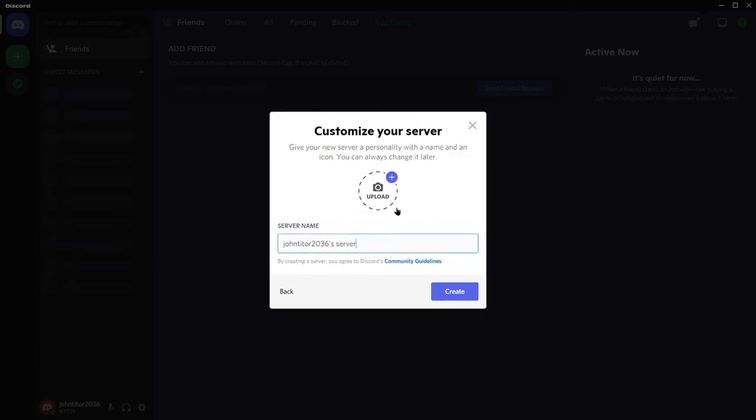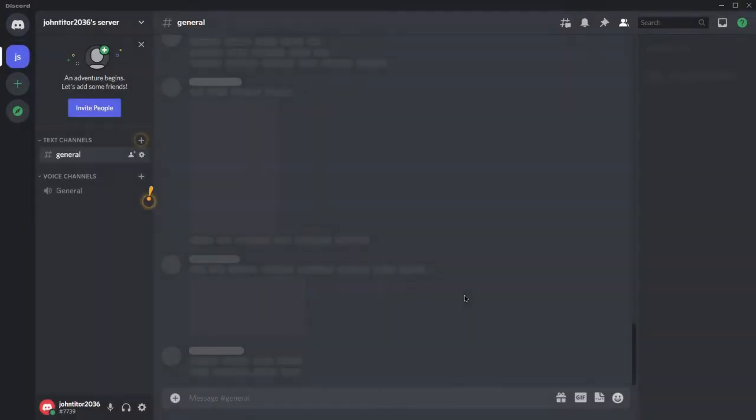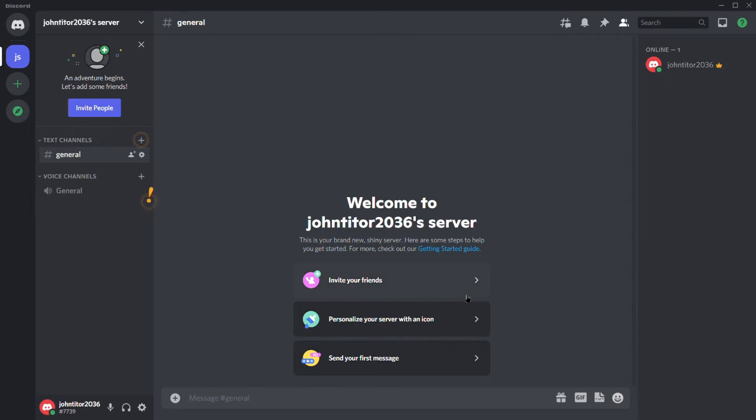In the customization window, you can put your server's name and server profile. It's just as simple as putting your Facebook profile. Follow the prompts and hit create and your server is now live.